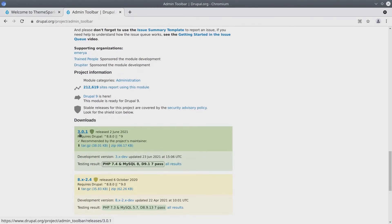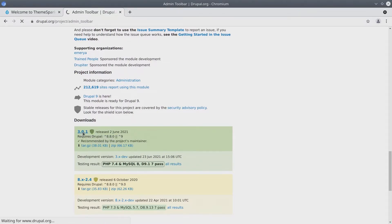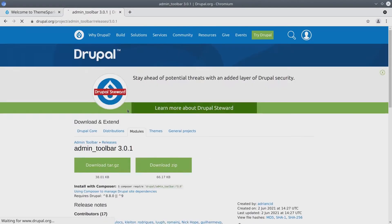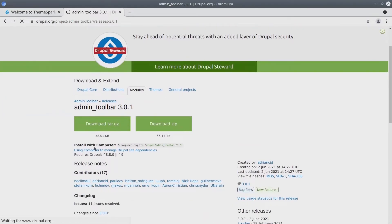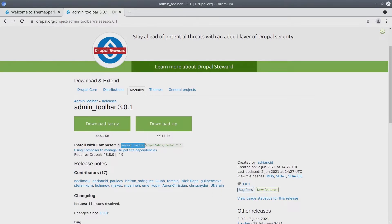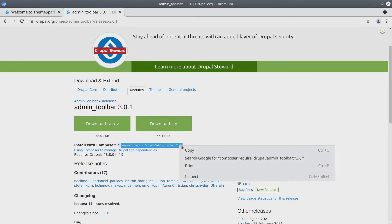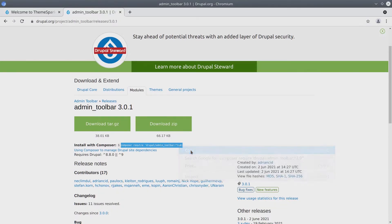In my case, it's 3.0.1. I'll click on this link to view release notes. And when we do that, we're actually presented with the Composer command to use. I'm just going to highlight the Composer command: composer require drupal/admin_toolbar:3.0. Copy this command.